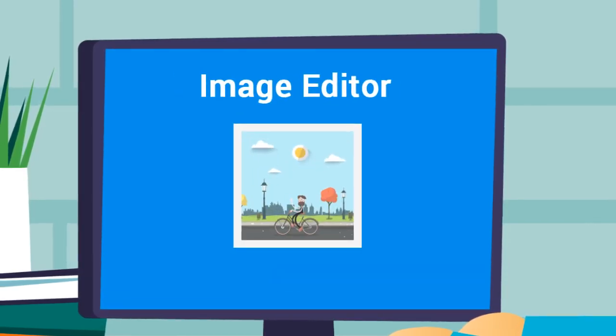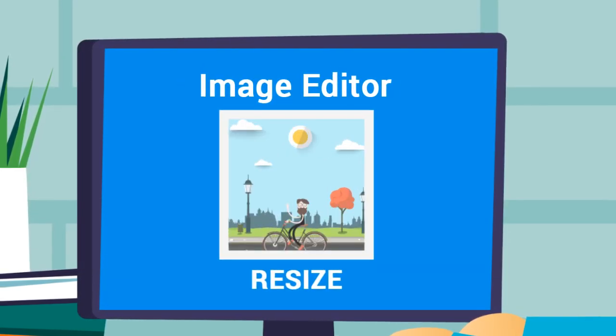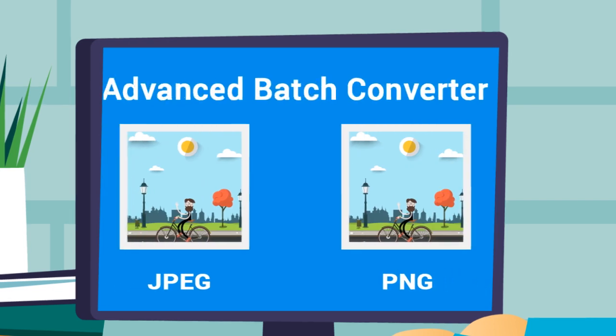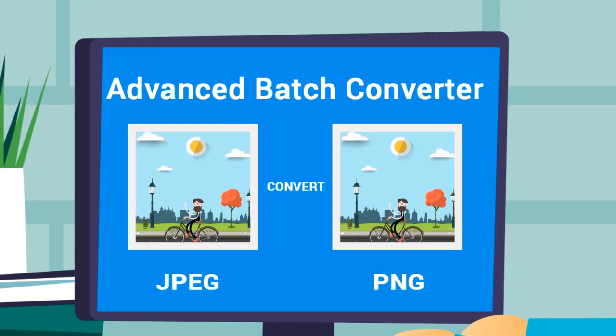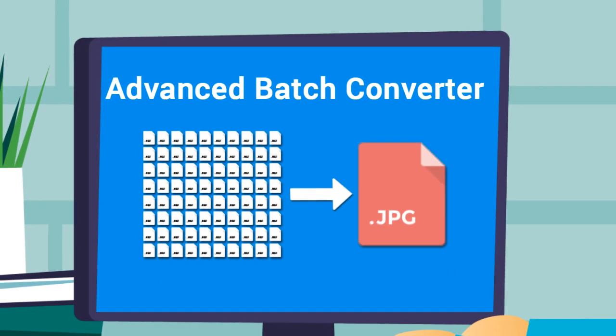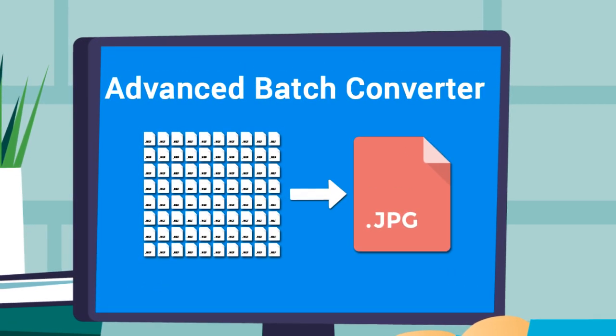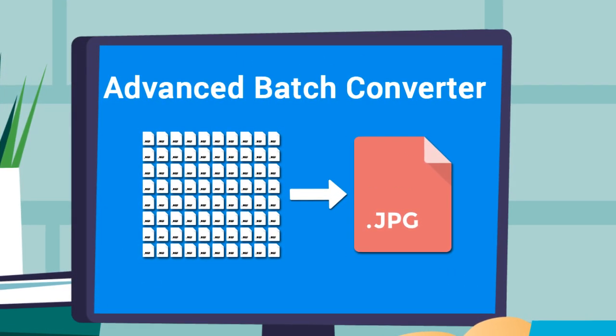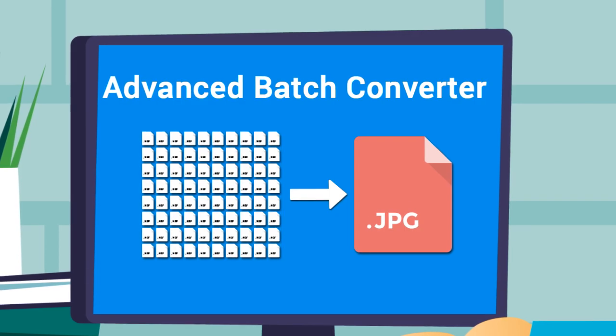You can use the image editor to crop, resize, and enhance images. If you need to convert files, the advanced batch converter can convert hundreds or thousands of files quickly.